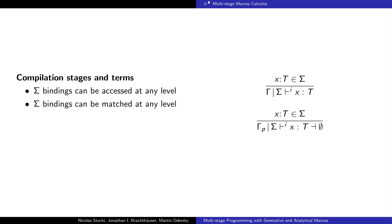Compiled program definitions can be accessed at any staging level after their compilation stage. Similarly, they can be referenced in patterns. This makes it possible to match against known definitions. This provides cross-stage persistence for global definitions based on compilation stages rather than quotation level stages.